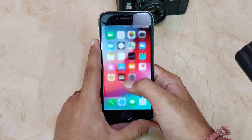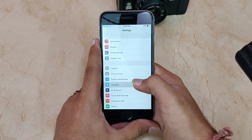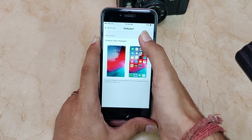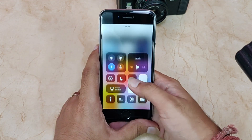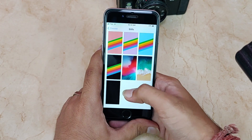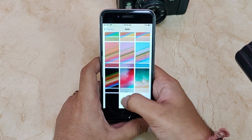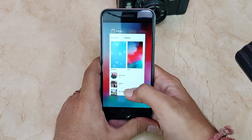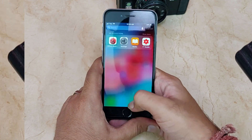One sad thing is that the old wallpapers have been removed in iOS 12. You now only get iOS 12 and iOS 11 wallpapers plus a black wallpaper — iOS 10 and iOS 9 wallpapers are gone. That's a bit disappointing, at least for me.